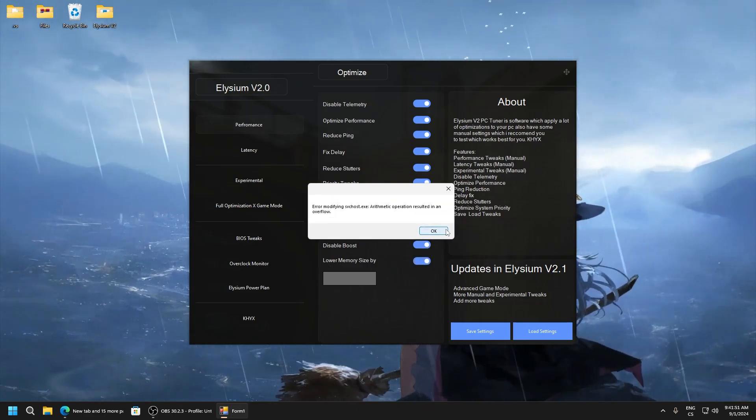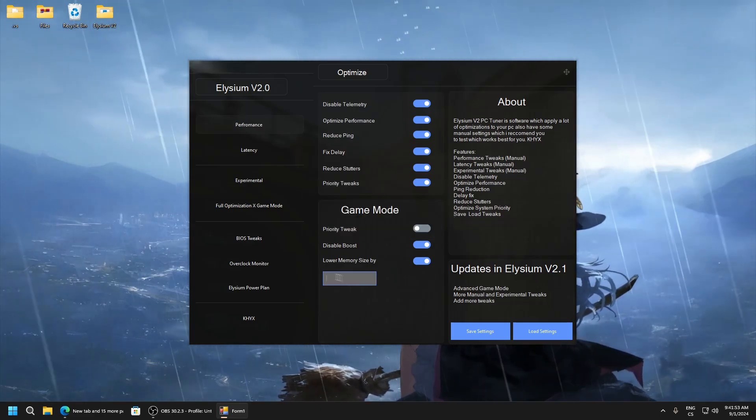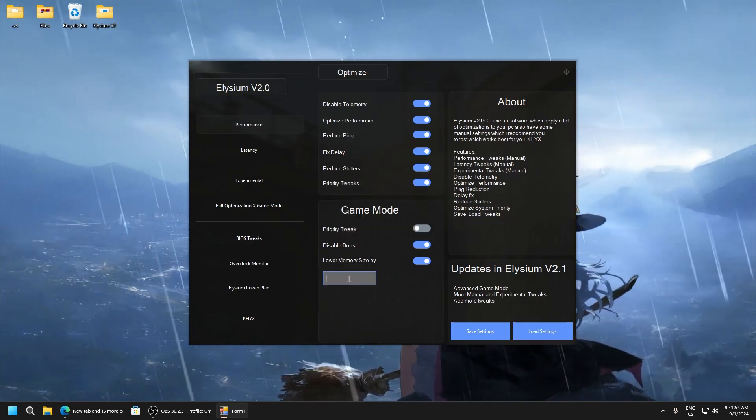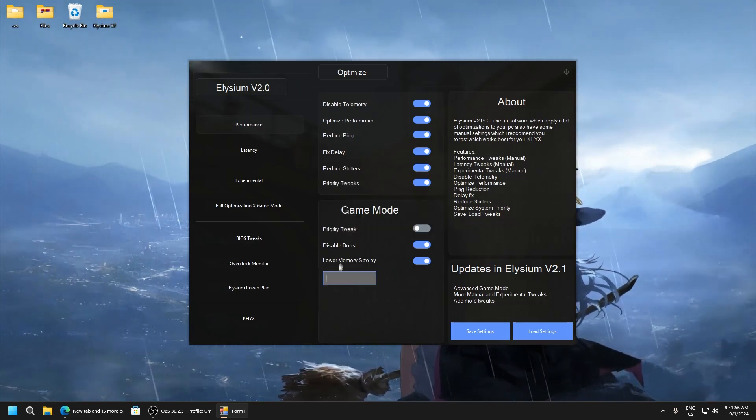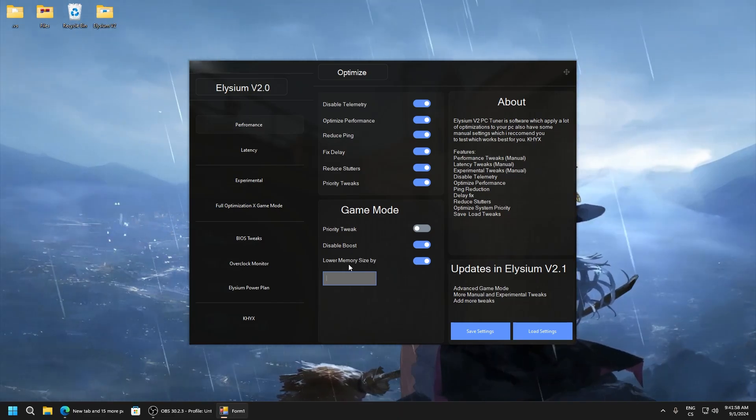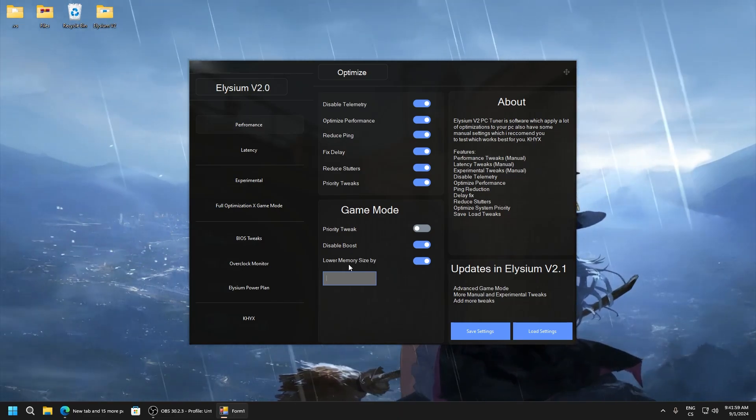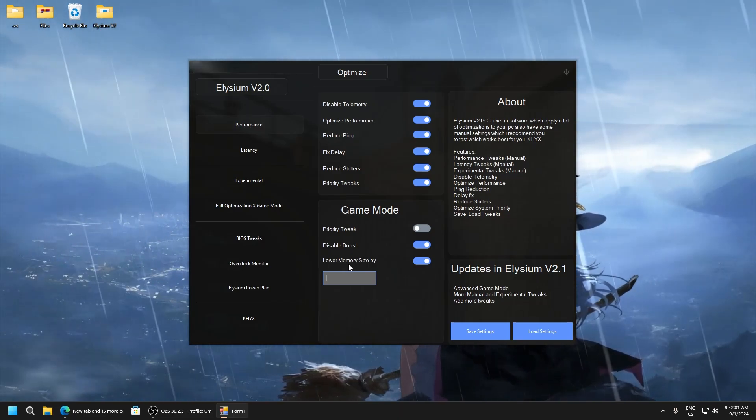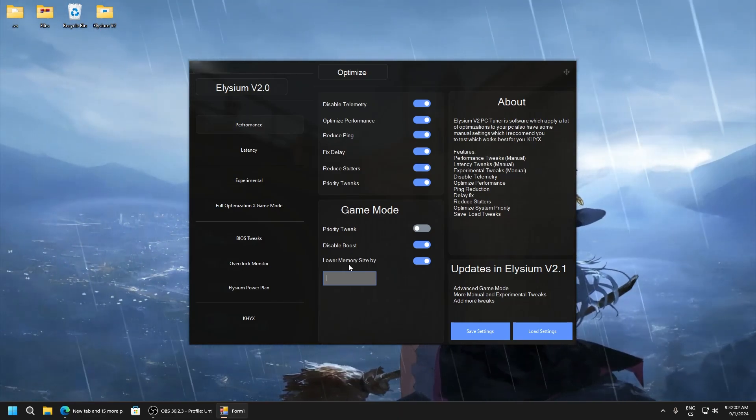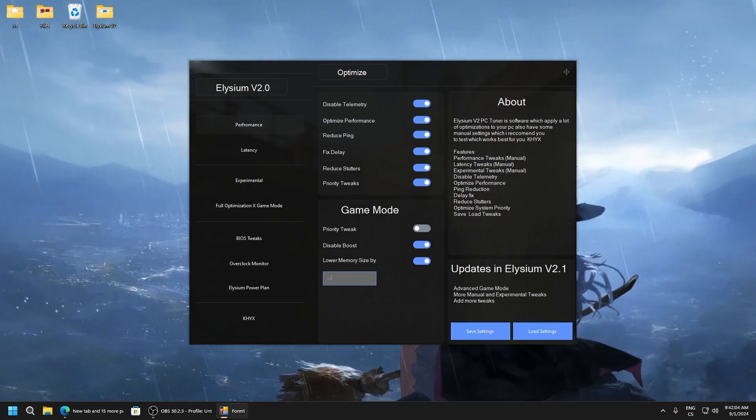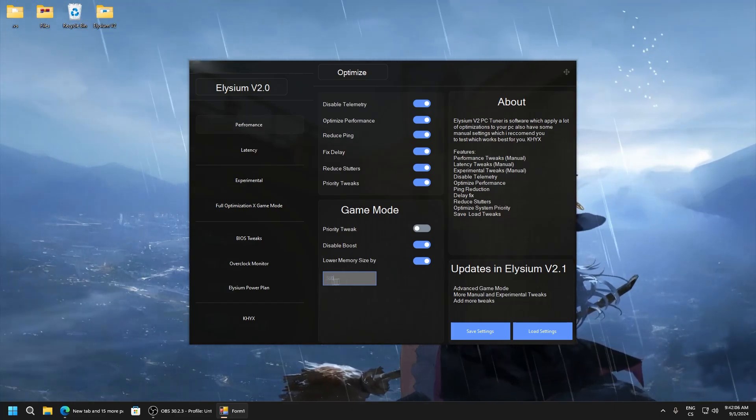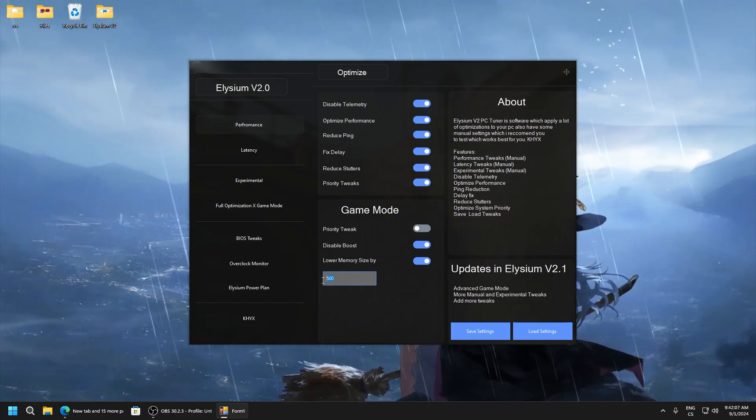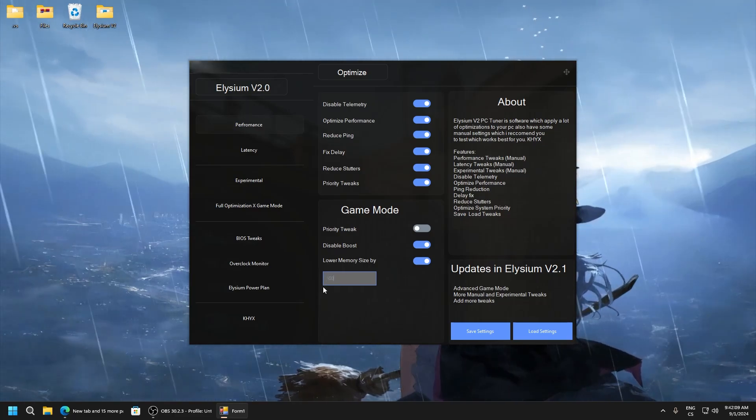And here you can select how much you want to lower memory size from some processes. As I said it's DVM explorer and as that's out. I recommend you set it 500. You can also increase it but test what's best for you.